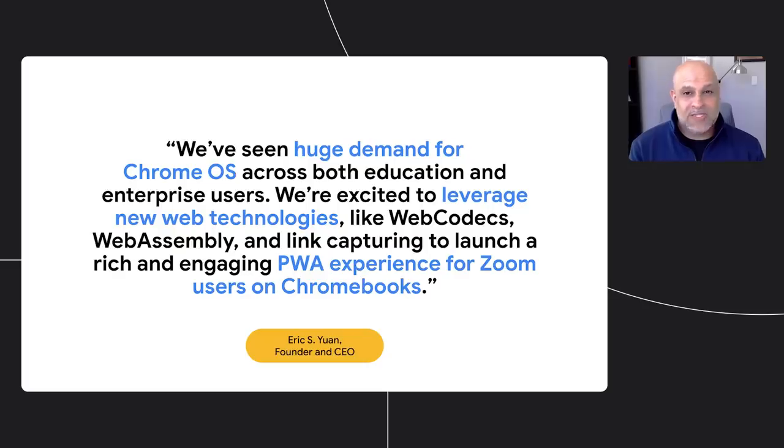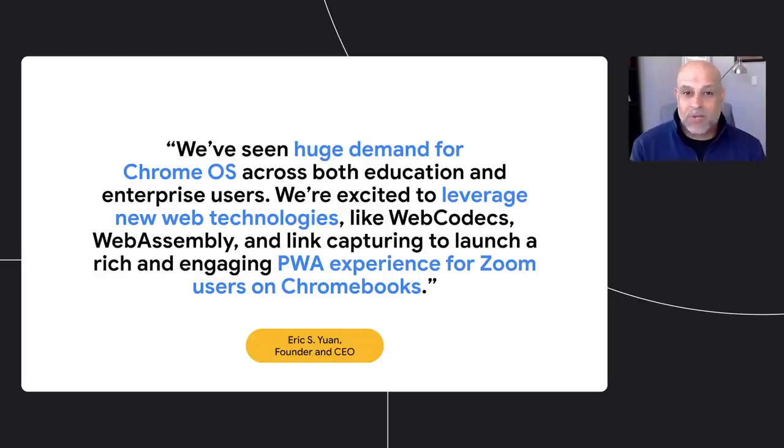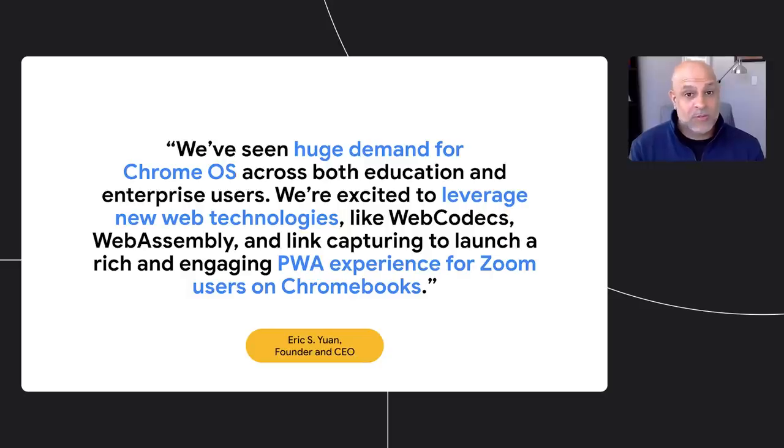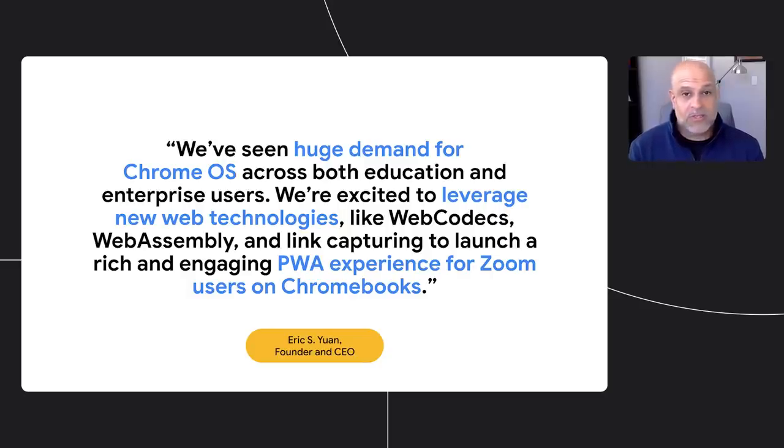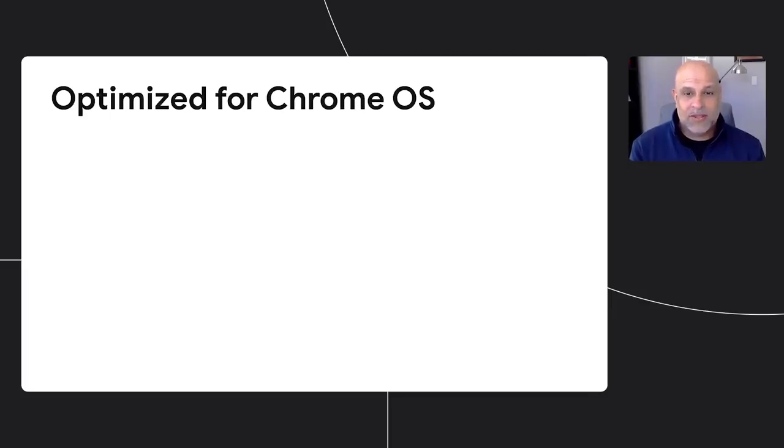Zoom is a standout example of a company that recognizes and addresses the needs of the hybrid workforce. As a part of joining the Modern Computing Alliance last December, Zoom is building a PWA to enhance their experience on Chromebooks. Of course, none of this incredible growth for consumers, education, and enterprise would be possible without developers creating powerful apps for Chromebooks.